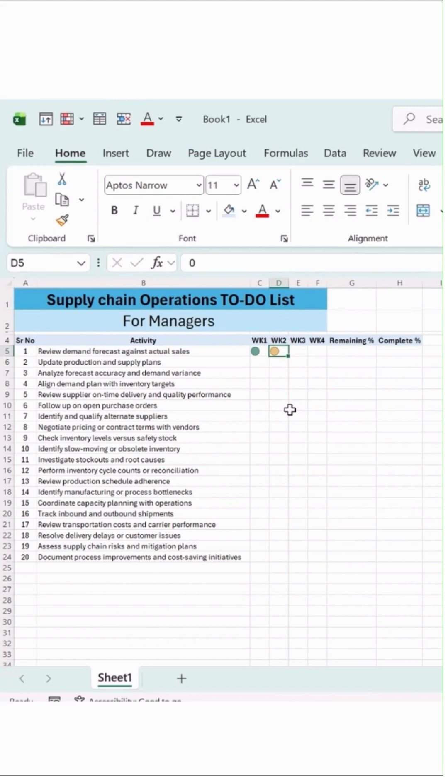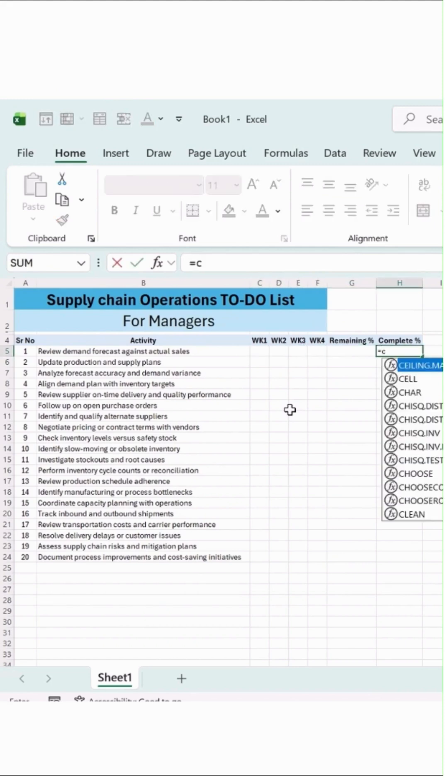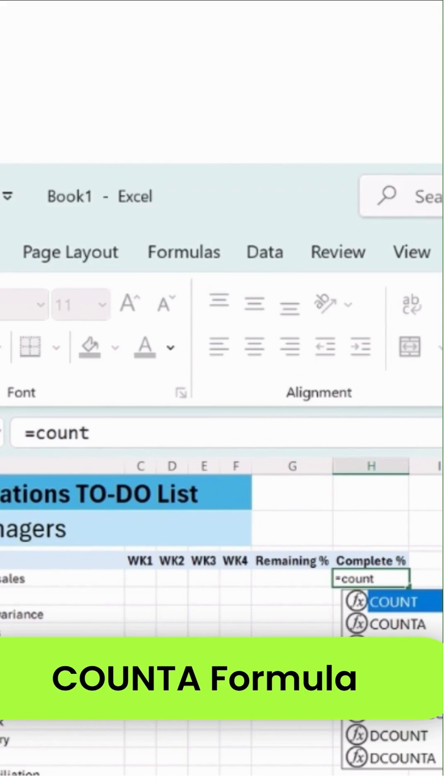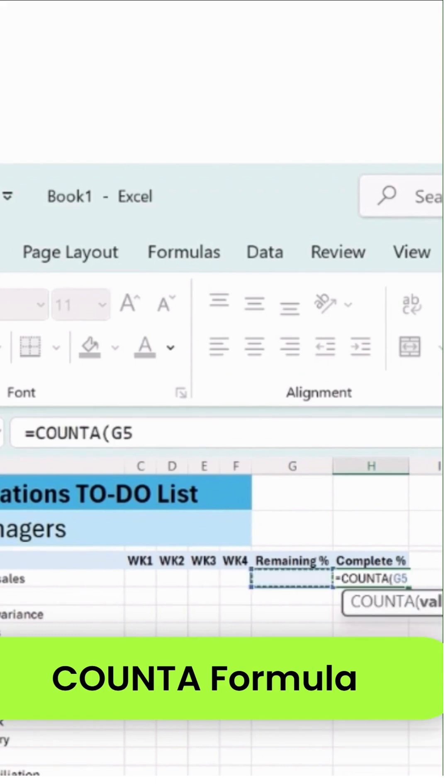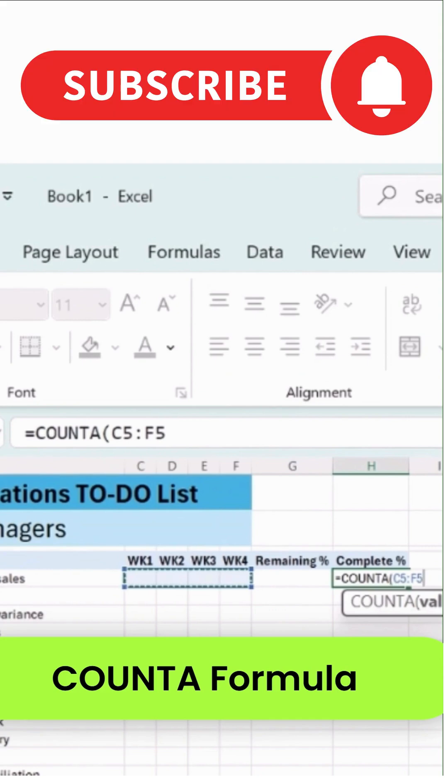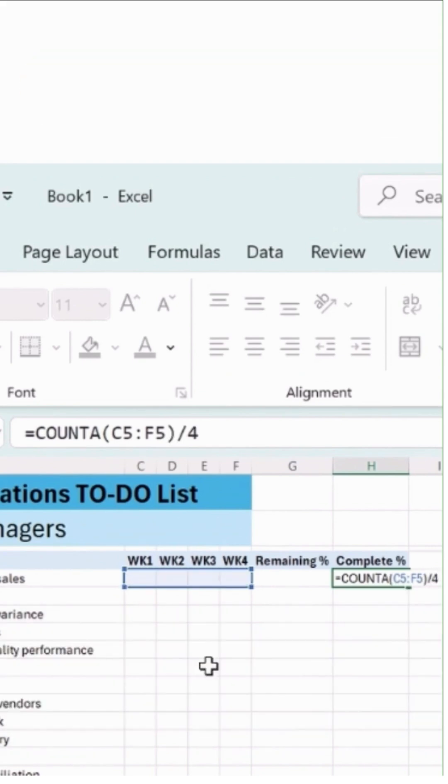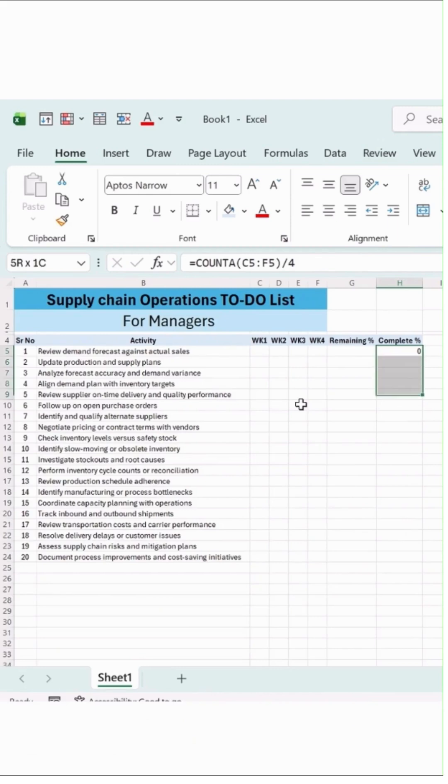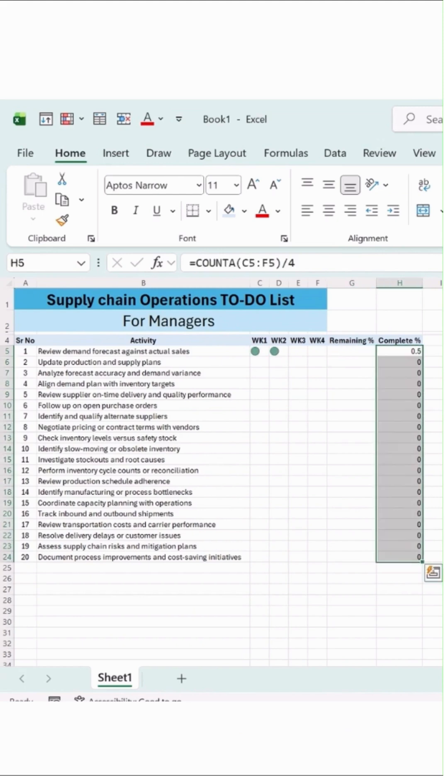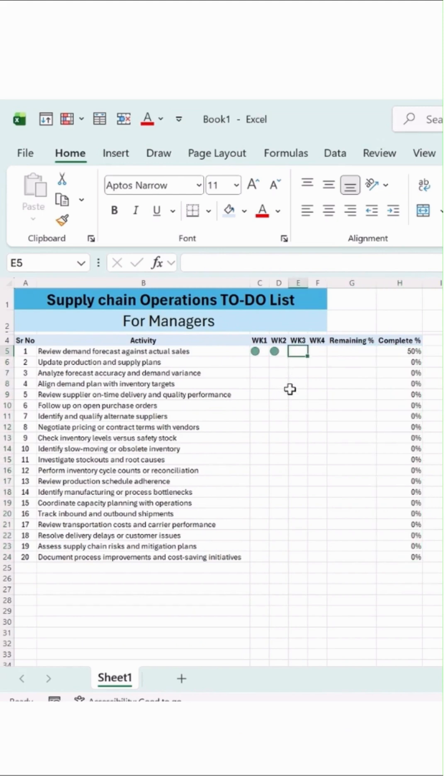This is how the result what we are getting over here. Now here, what I am going to do, I will just say COUNTA. Here, we'll be selecting this entirely, bracket close, divide by, and we'll add this as 4 over here. Hit enter button, we'll drag it at the bottom. Click on this percentage symbol at the top.